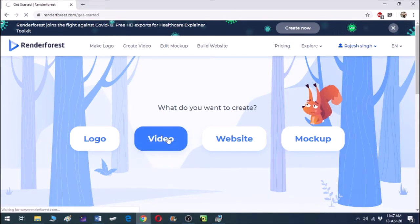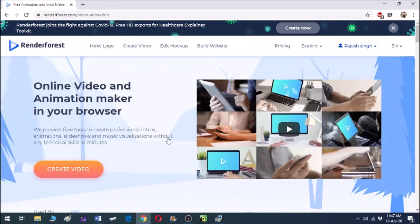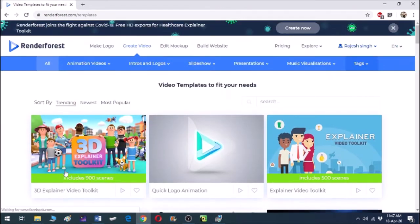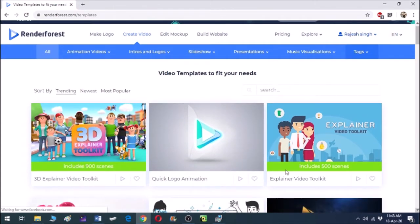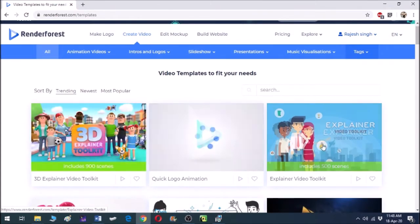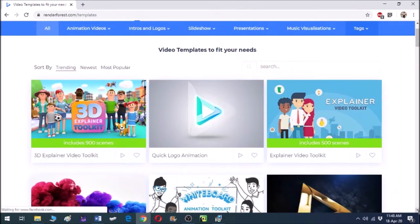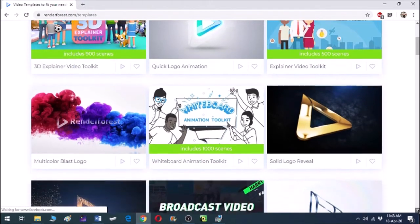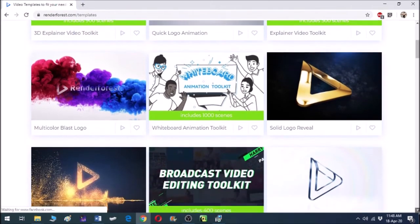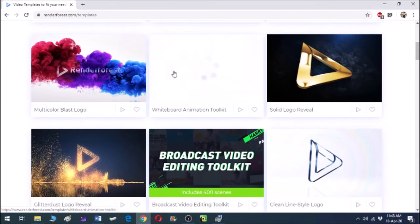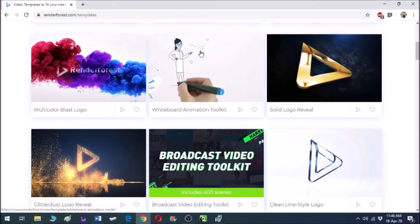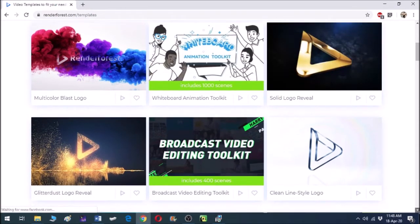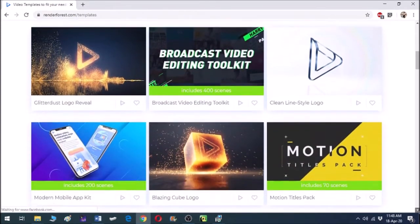In this video I will discuss how to create a video, so click on 'Video' and now click on 'Create Video.' Here you get a lot of templates through which you can create animated videos of your choice. There is an explainer video kit, and you can also see a whiteboard animation toolkit, which looks interesting — it features sketches that can be used in your animated videos.